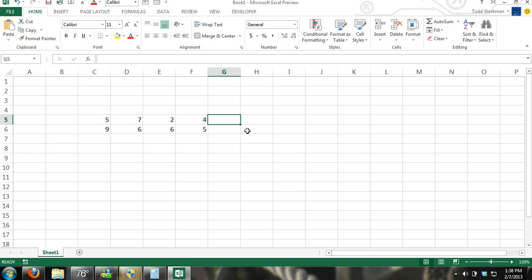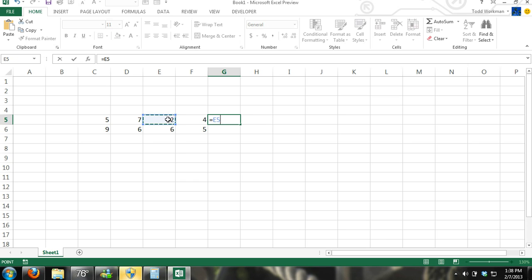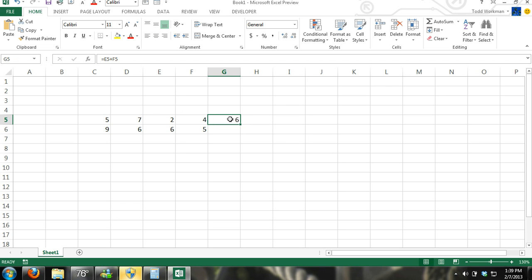The first type of formula I'm going to go over is addition. You can just hit equals, click on the cell, plus, and then the other cell you're referring to. So right here, this formula is referring to cell E5 and cell F5. To get the sum of E5 and F5, I just hit equals E5 plus F5, hit Enter, and there's my result.